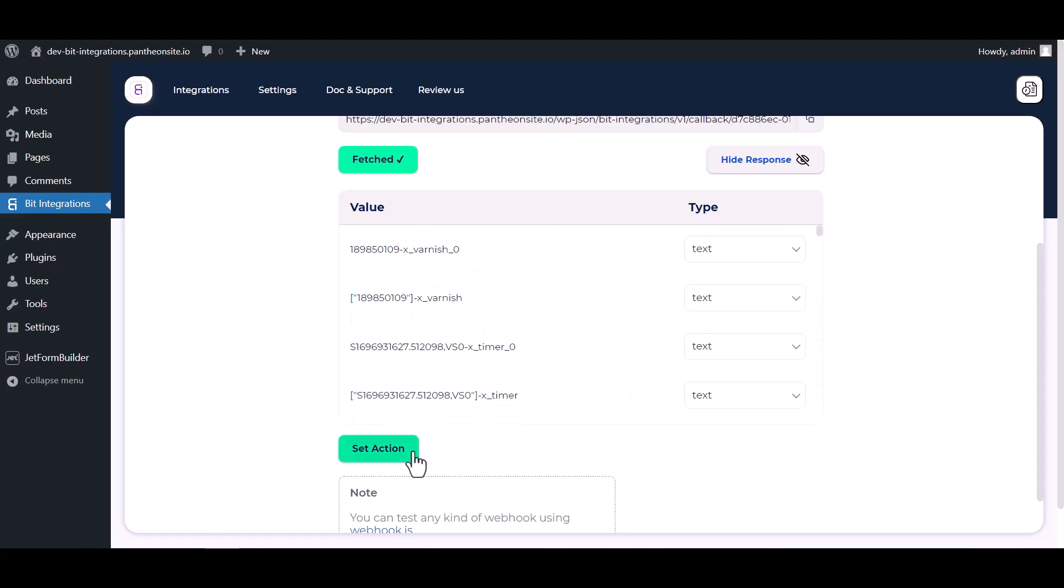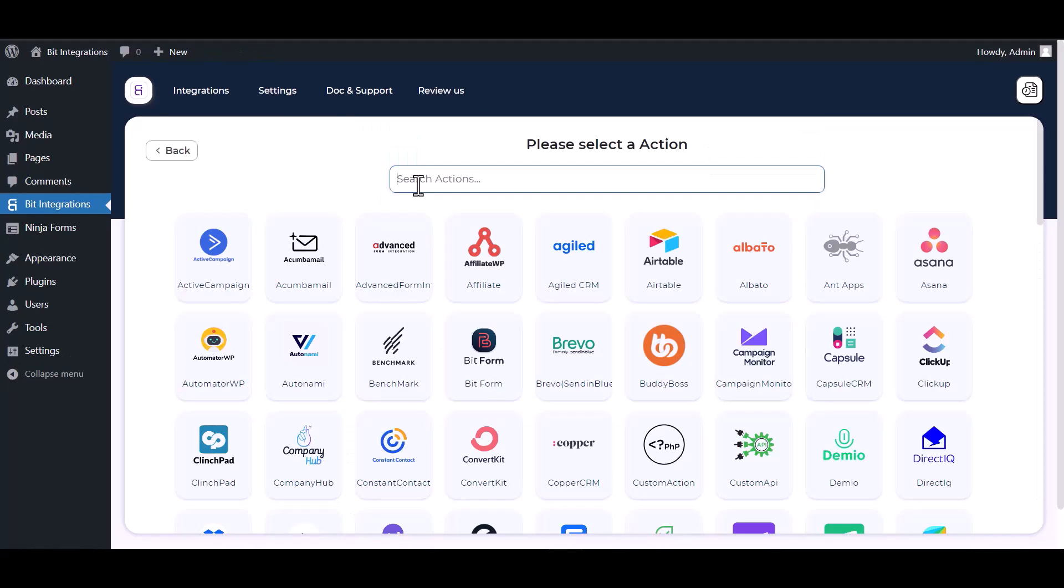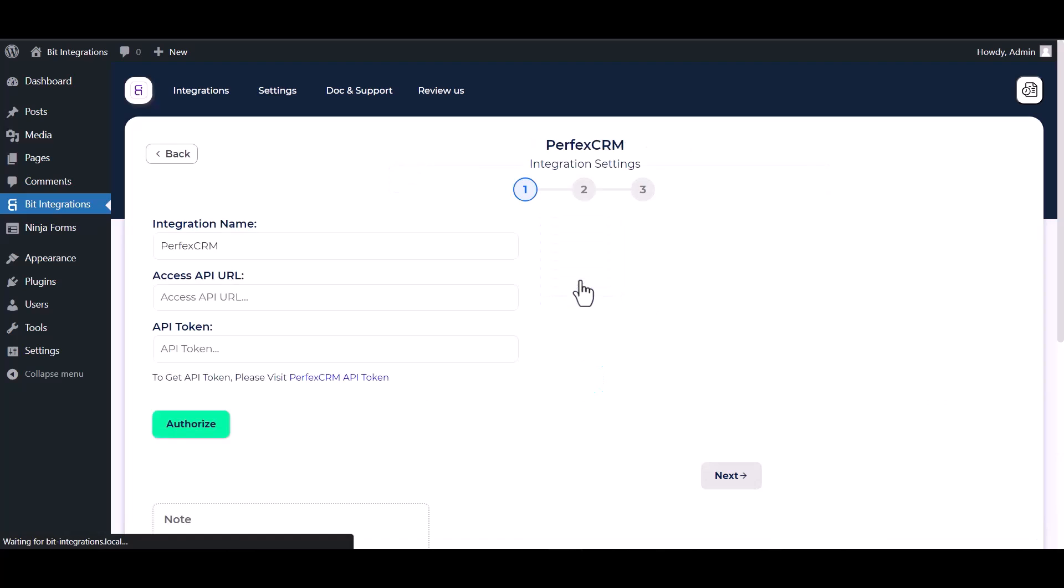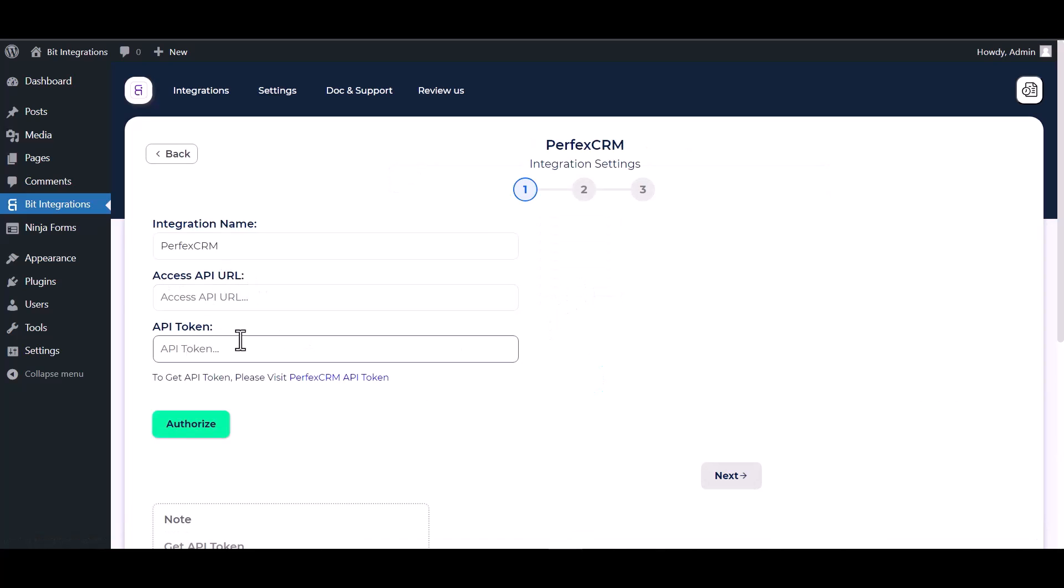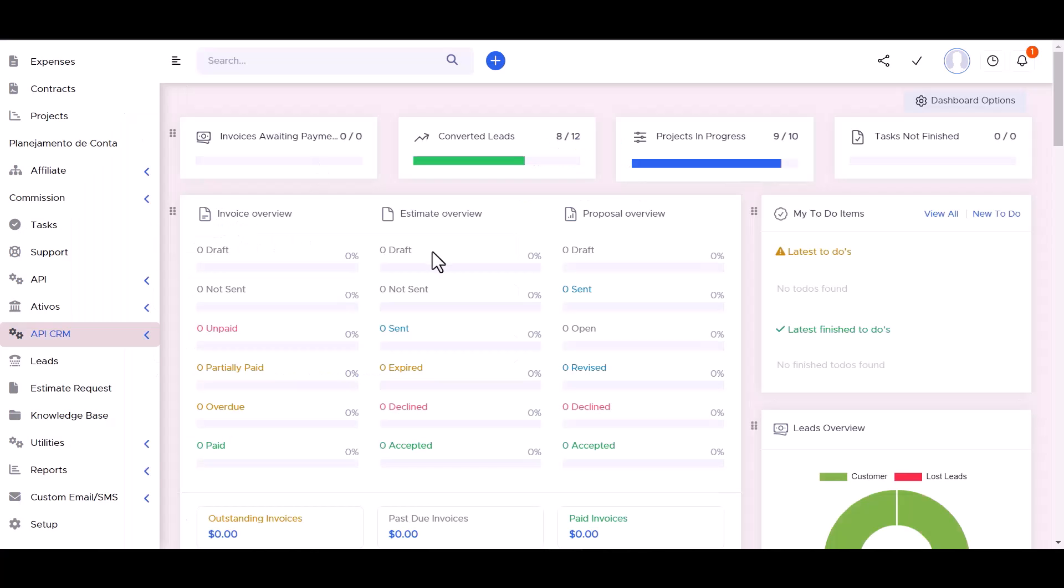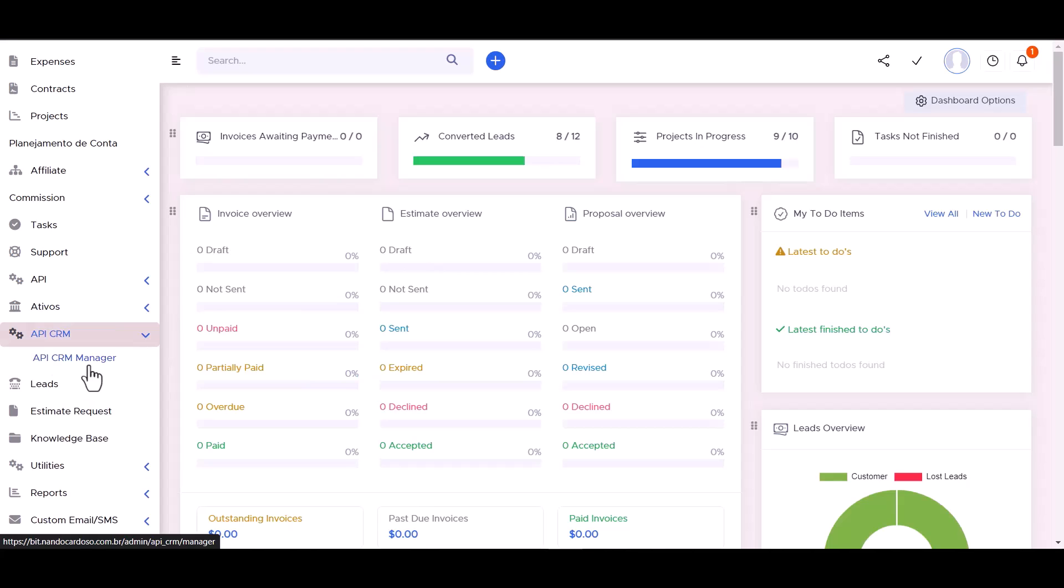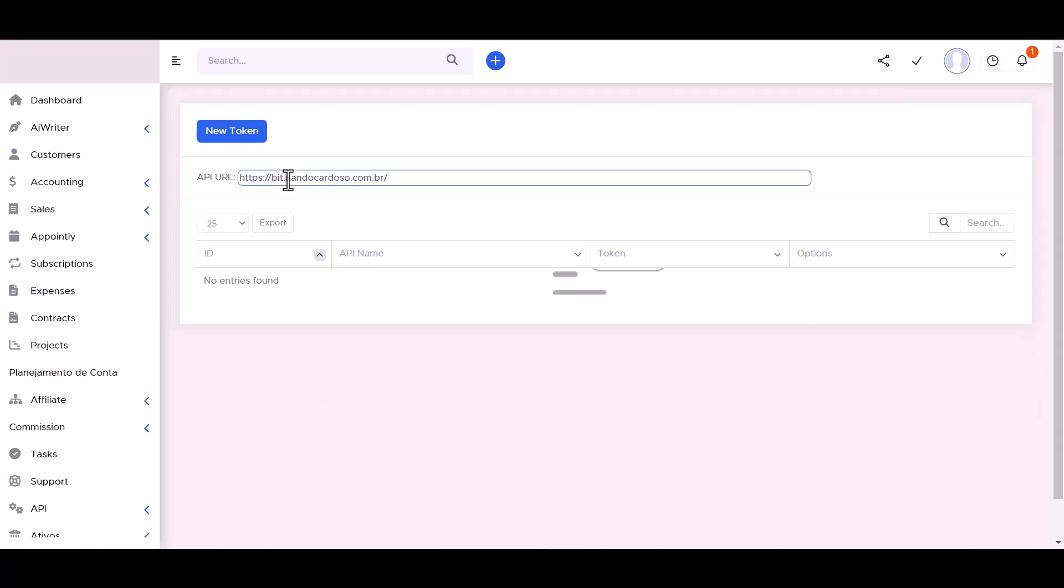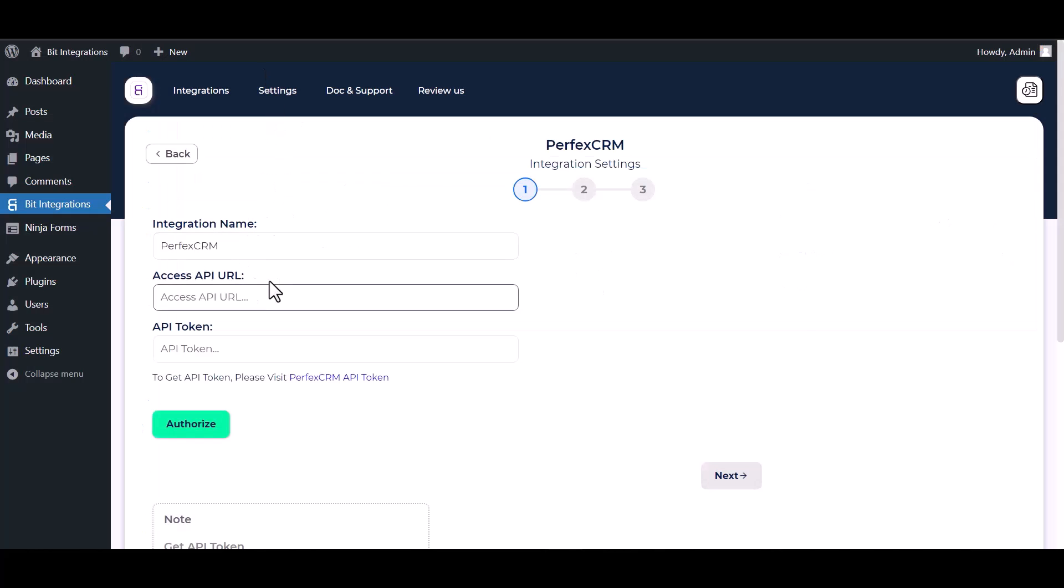Now click on set action, search and select action Perfect CRM. Give here an access API URL and API token. So go to Perfect CRM dashboard, API CRM manager. Copy the API URL and paste it here.